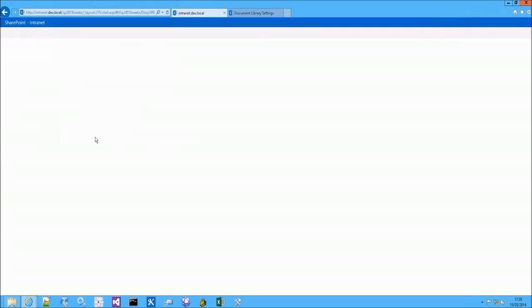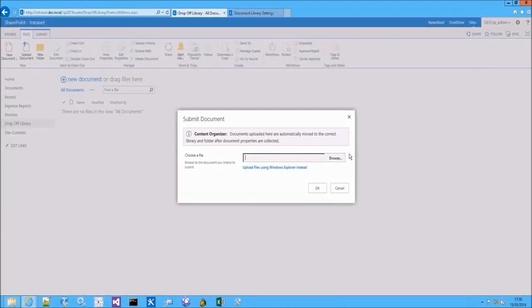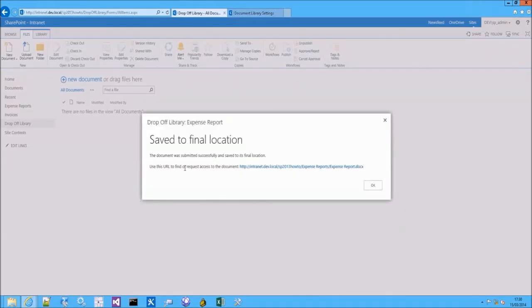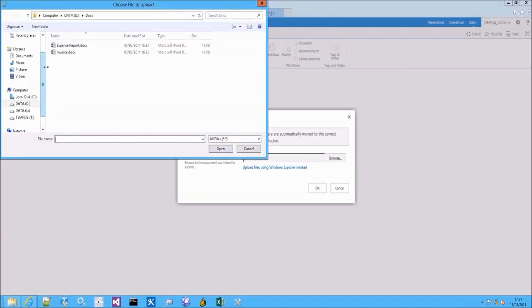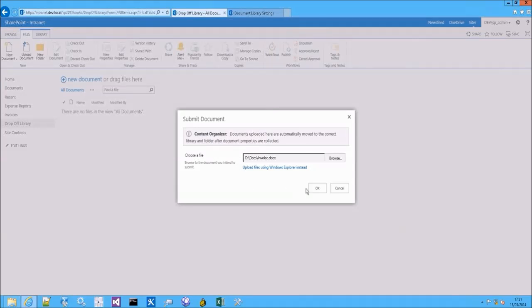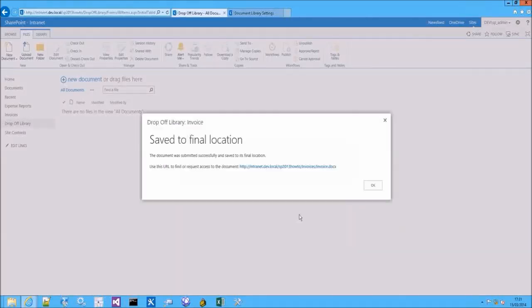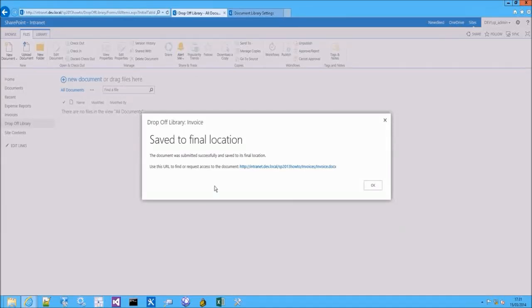If I go to the Dropoff Library and upload a new document — let's upload the Expense Report document — and if I choose the Expense Report content type, the document is automatically moved to the Expense Reports document library. If I now perform the same action with the Invoice document, choosing Invoice as the content type and submitting, Content Organizer will automatically move the invoice to the Invoices document library.